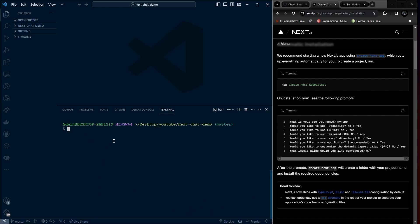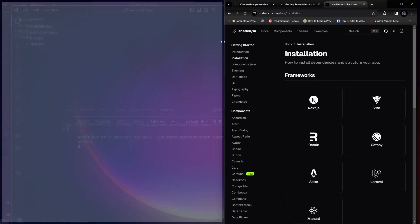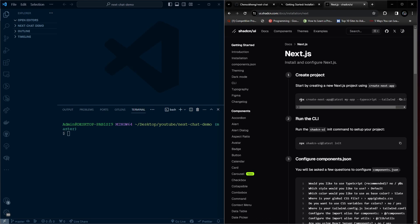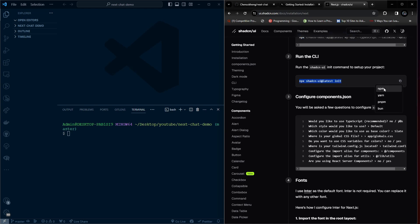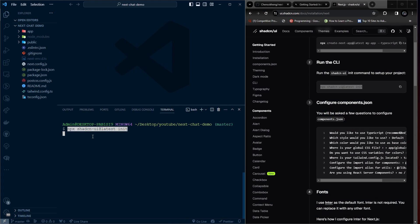Next, we'll install ShadCN into our project. Go to the ShadCN documentation, go to Installation, then choose Next.js. The first step is already complete, so we skip to step two. Copy the init command, choose NPM, and paste it into our terminal.